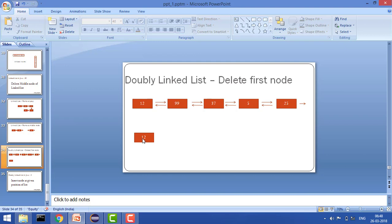Hey guys, welcome to Coding Simplified. Today we will see a new problem in doubly linked list where our aim is to delete the first node of the list. We will see what all cases can be there in that case.